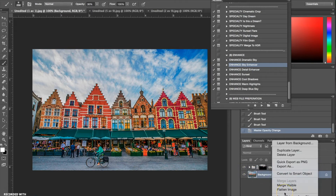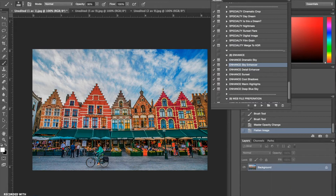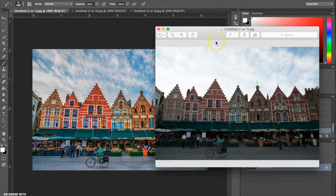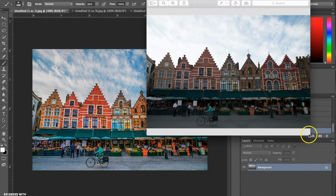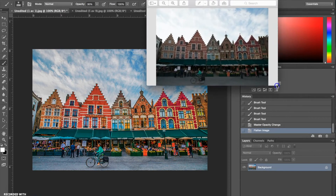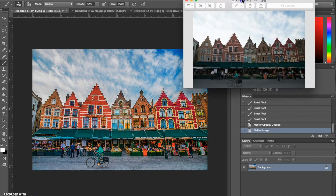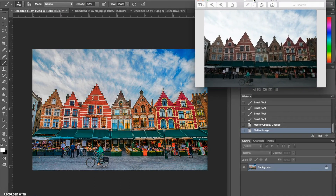That's all I'm going to do for this photograph. I'm going to pull up the before. As you can see we've changed a lot — we've brought a lot of color and detail back into the photograph, and it's just apparent that the after is way more beautiful, more polished, and more professional.